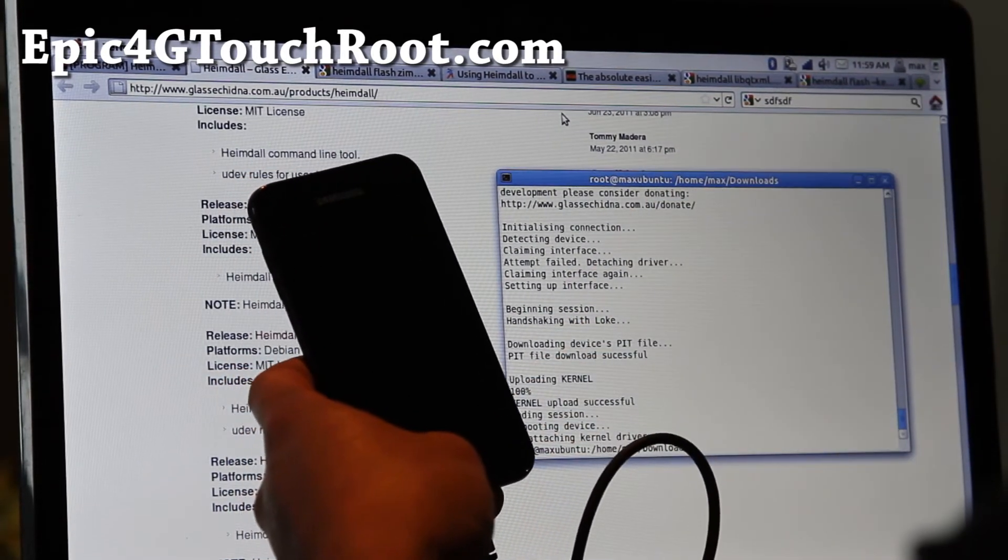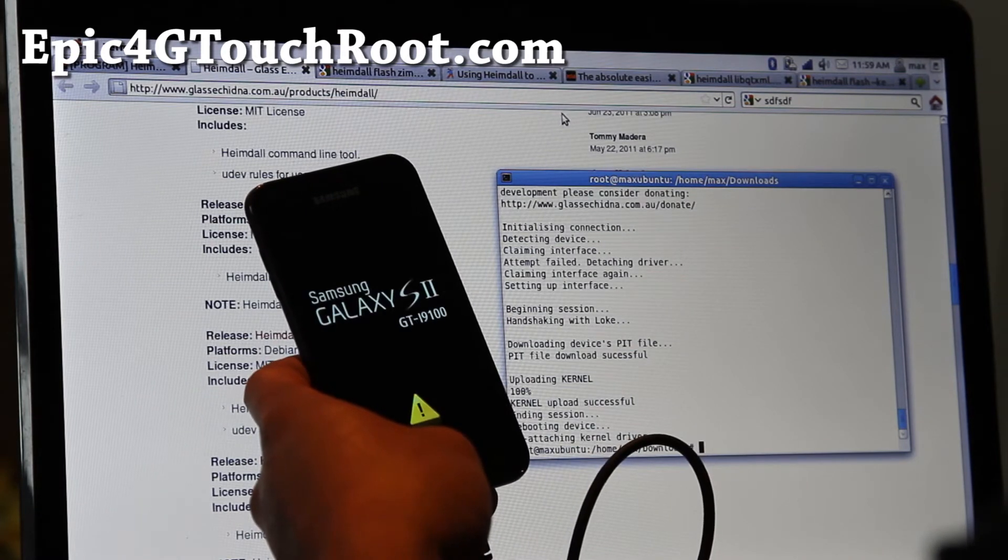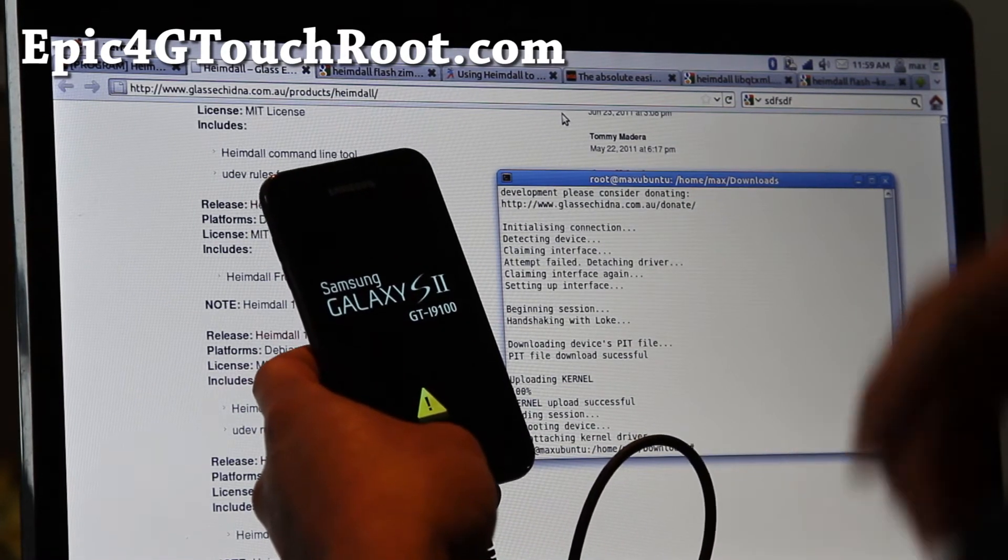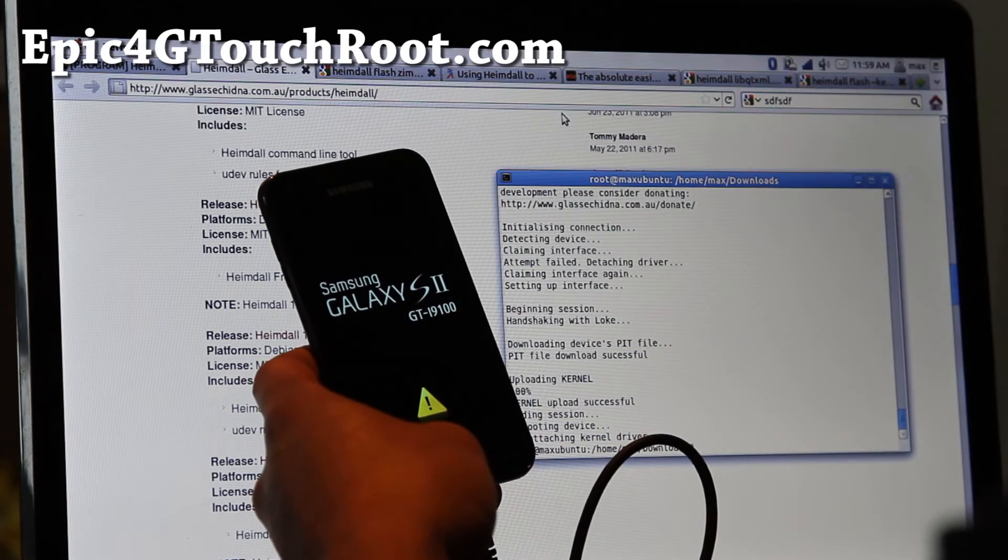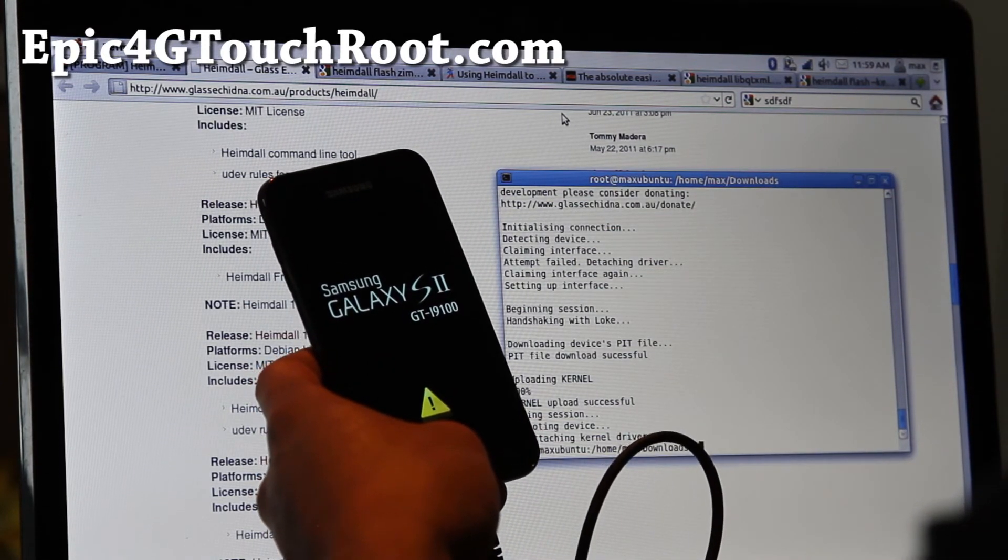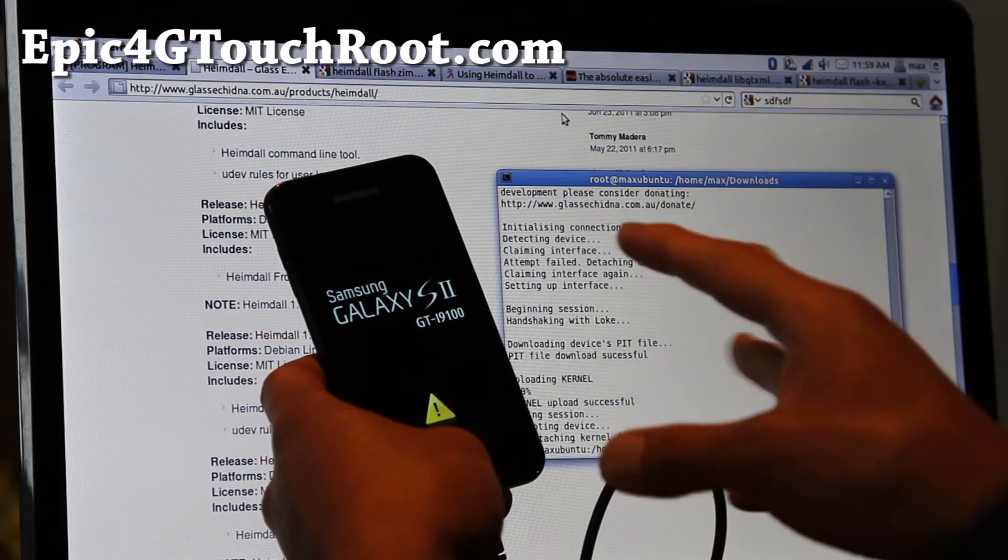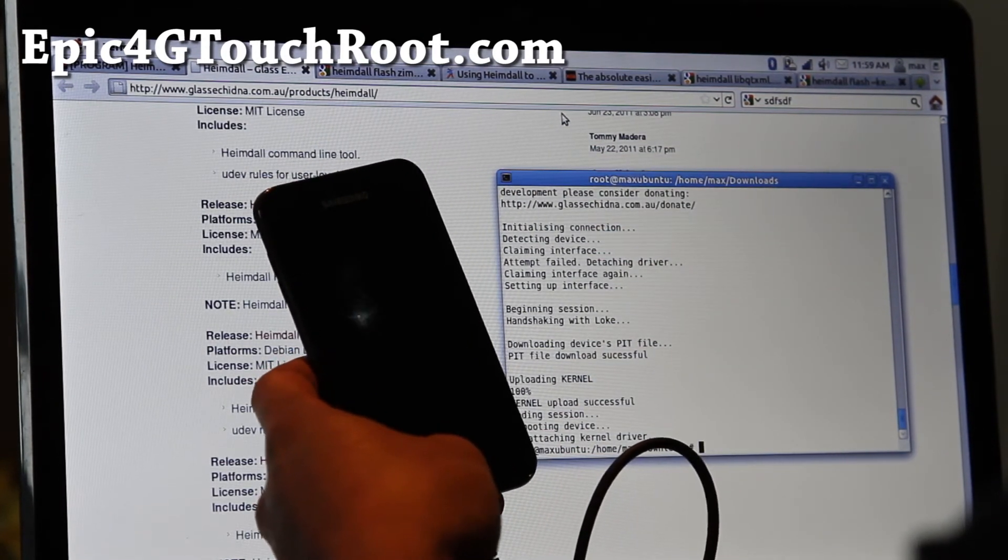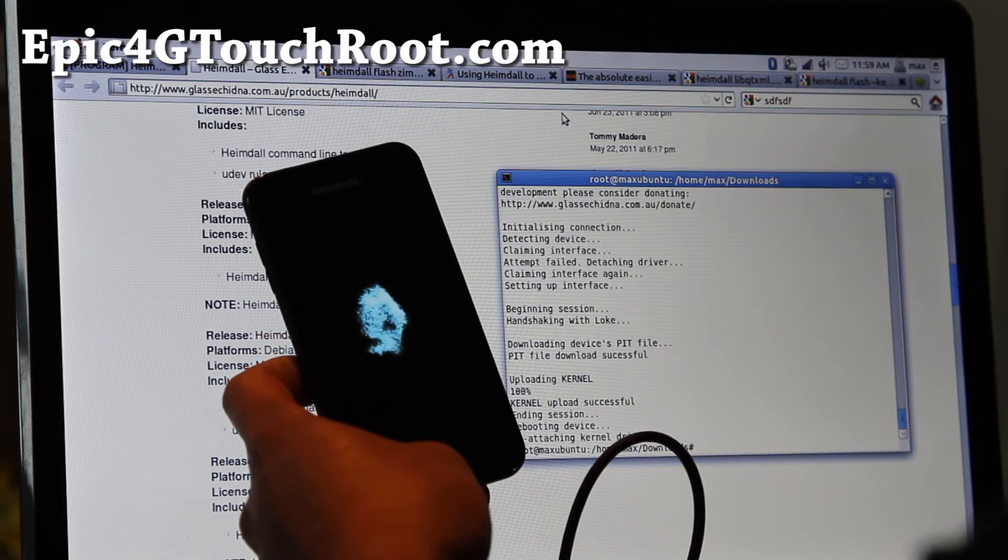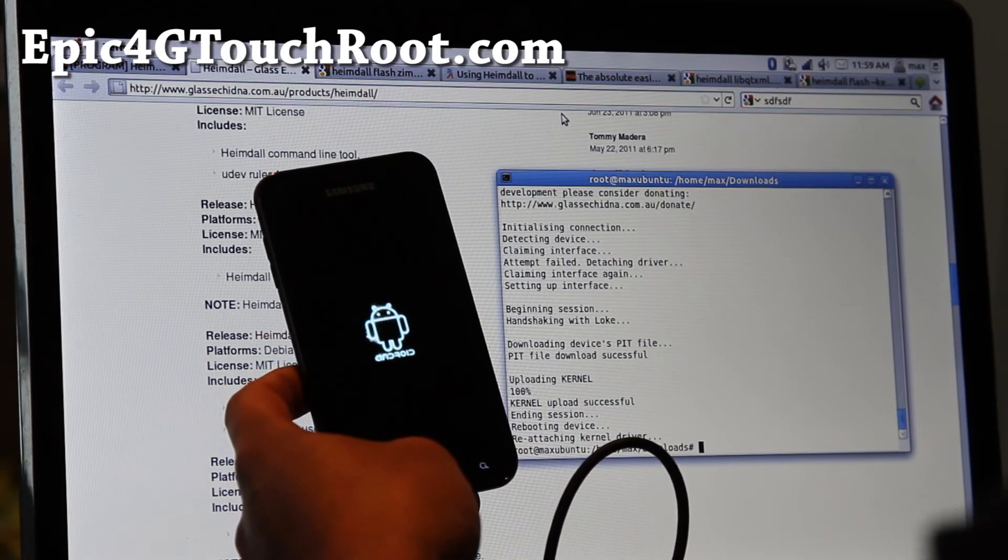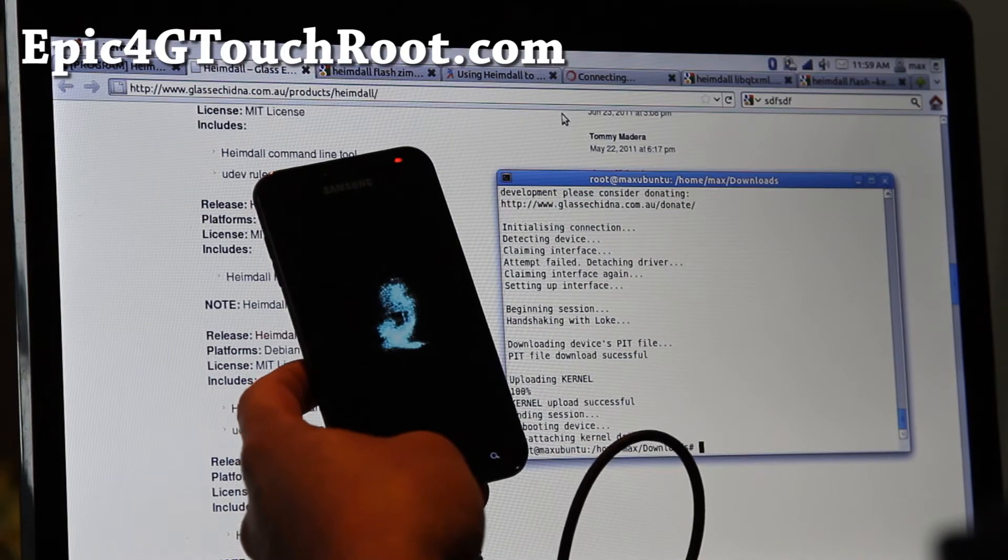And it should give you super user, everything, clockwork mod recovery. And next time you want to install a ROM, you can use zip files. There you go. So I got my custom boot animation there. It's kind of cool. And it's going to boot up.